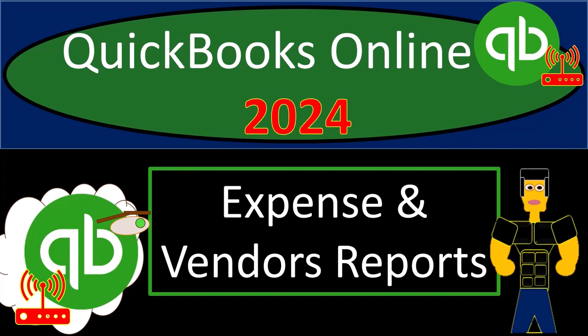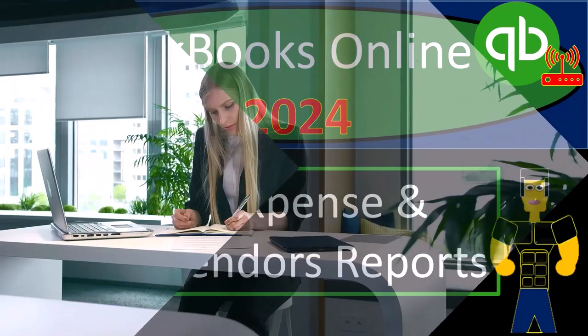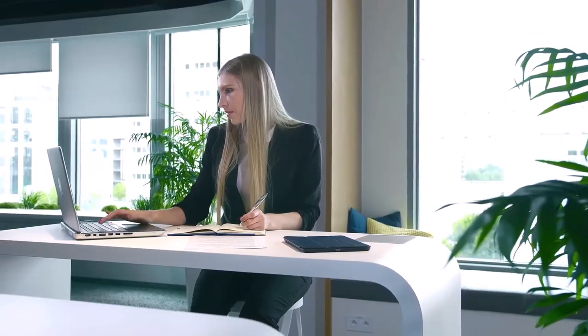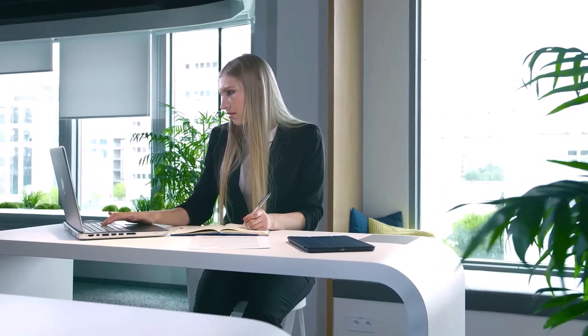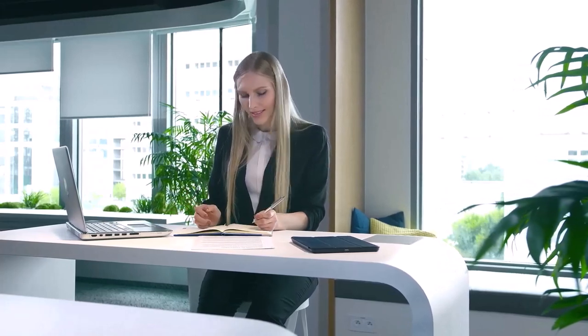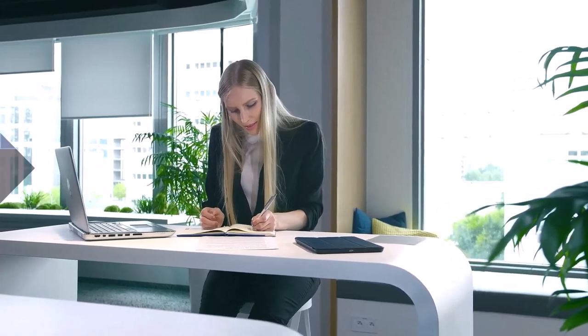QuickBooks Online 2024, expense and vendor reports. Get ready and some coffee because we're diving into it with Intuit's QuickBooks Online 2024.